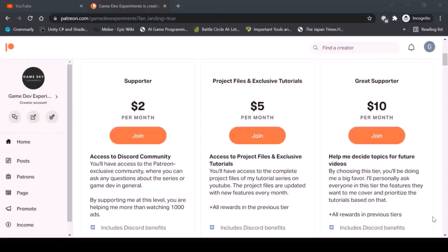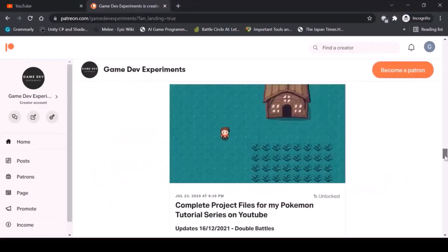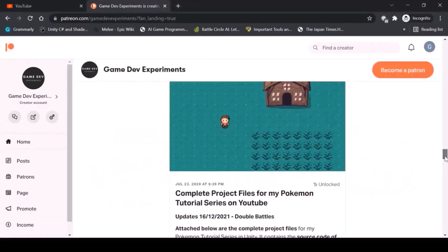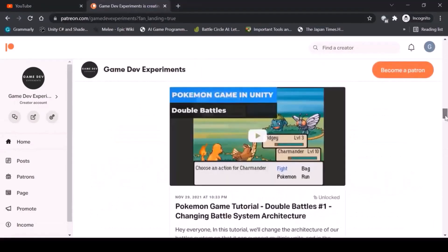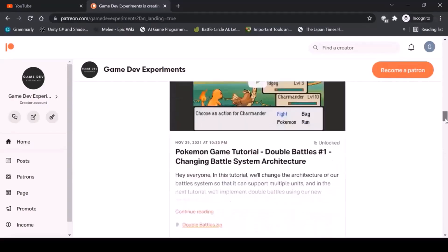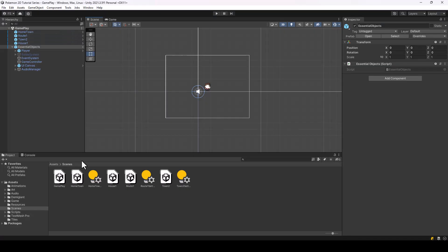Thanks to all the Patreon supporters for making the series possible. Be sure to check out the Patreon page if you want the complete project files of the series. So let's create our main menu.